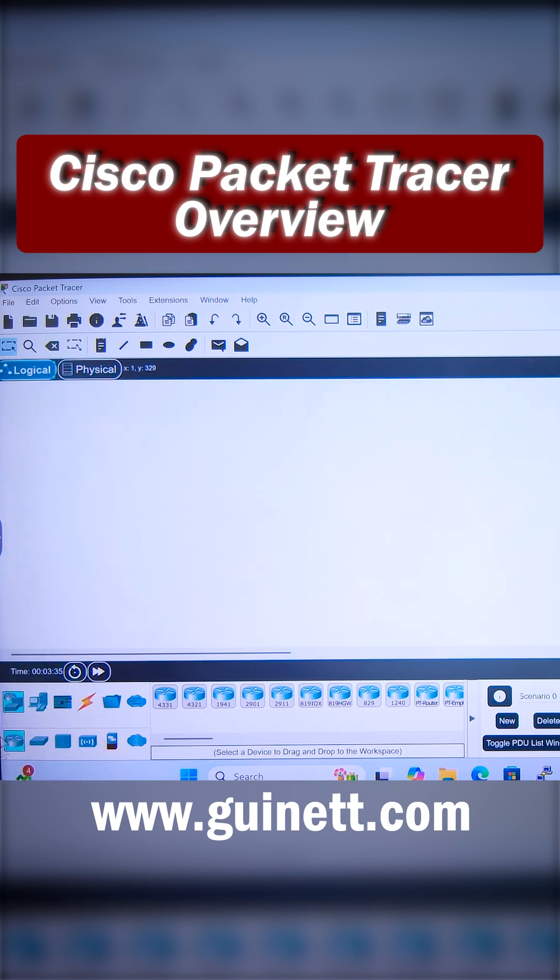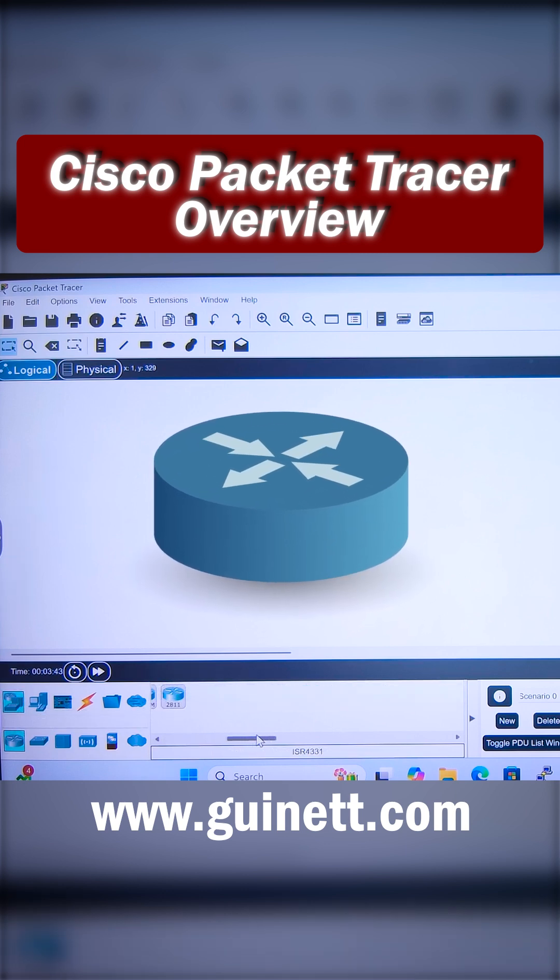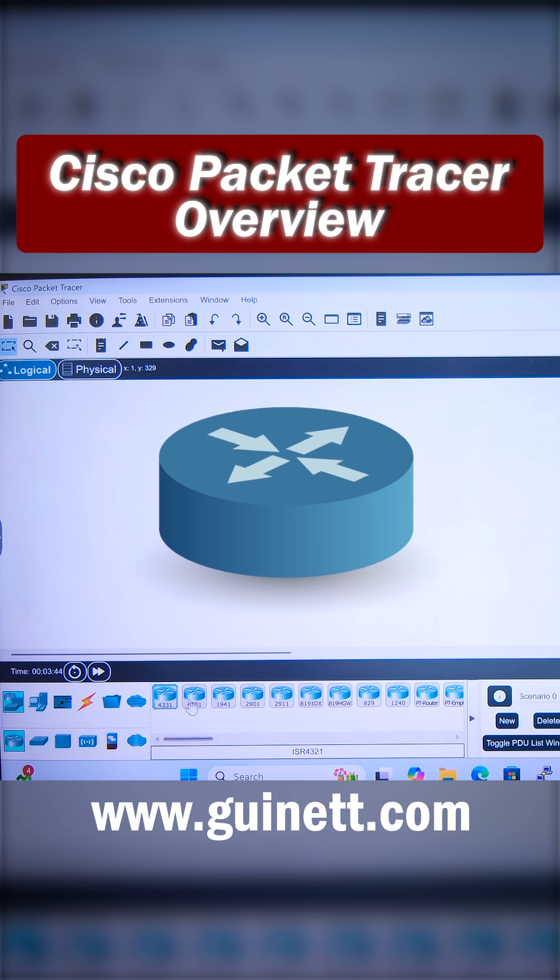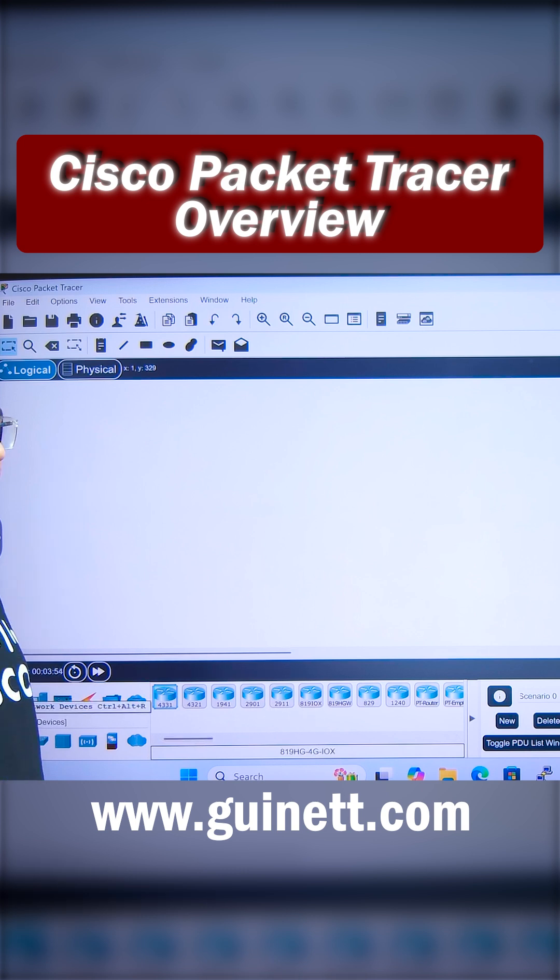In the very bottom section, we have the Network Devices. In this Network Devices section, if I click, we can see a lot of routers are available here. We have the Cisco 4431, Cisco 4321, Router 1941, Router 290—these are the router models.